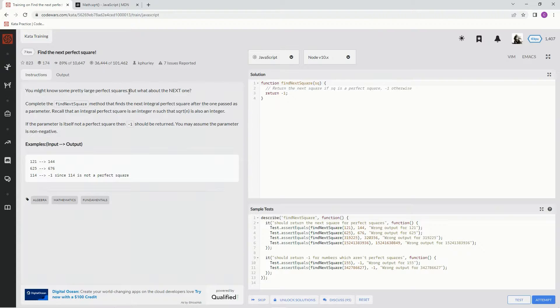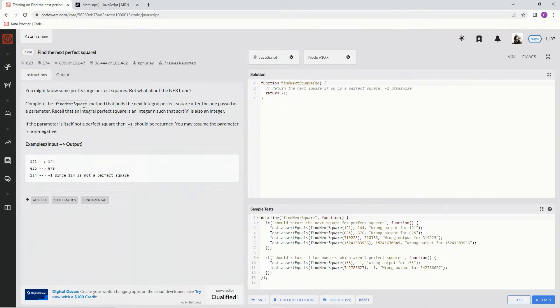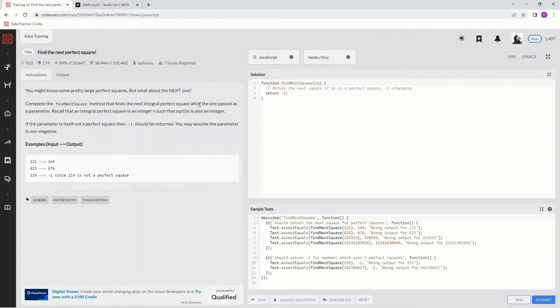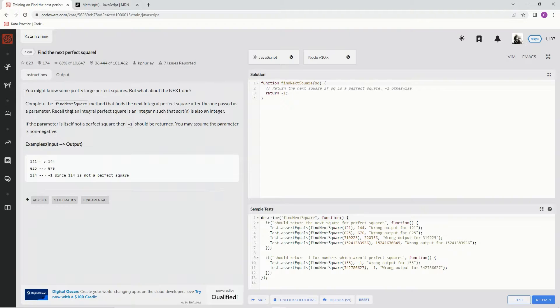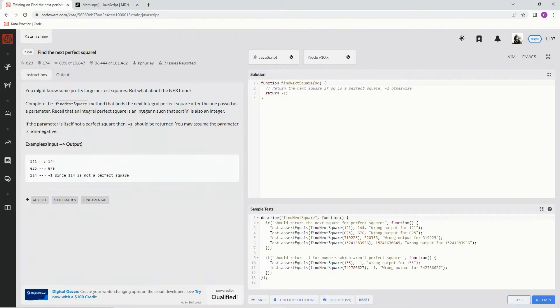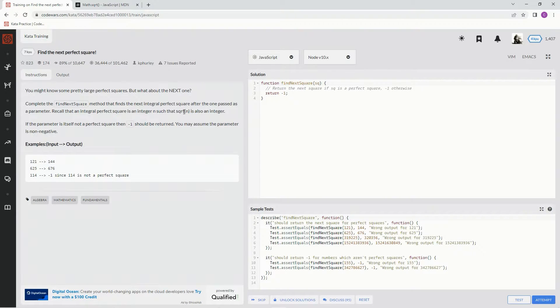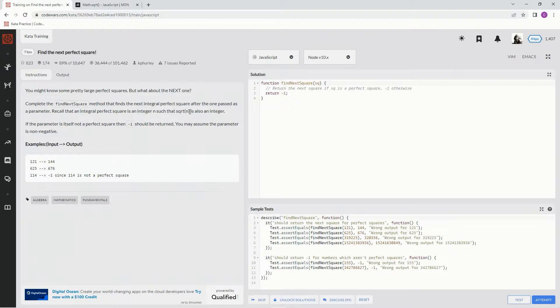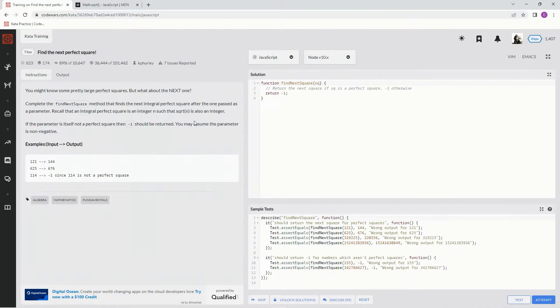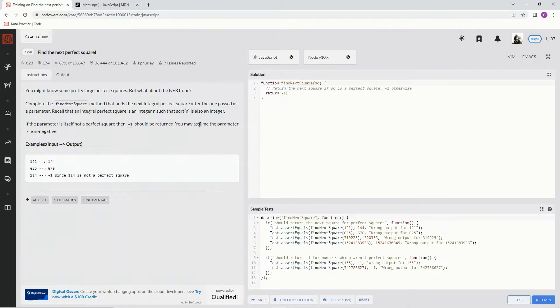We might know some pretty large perfect squares, but what about the next one? Complete the find next square method that finds the next integral perfect square after the one passed as a parameter. Recall that an integral perfect square is an integer such that the square root is also an integer. If the square root of the number is not an integer, we're going to return negative one and quit right there.